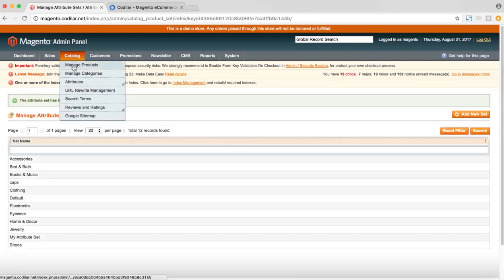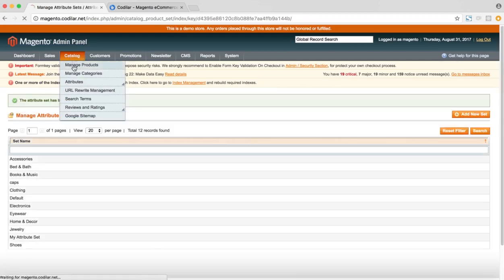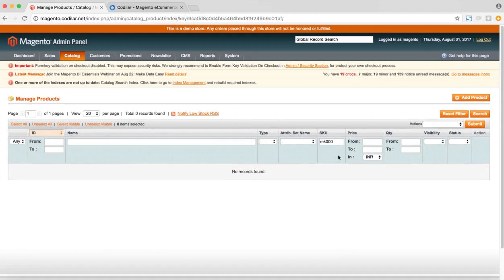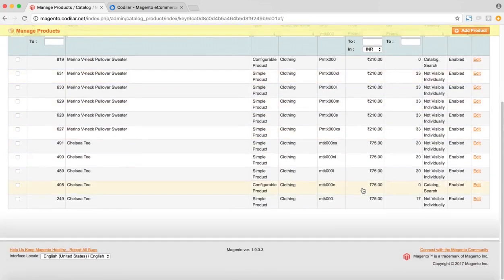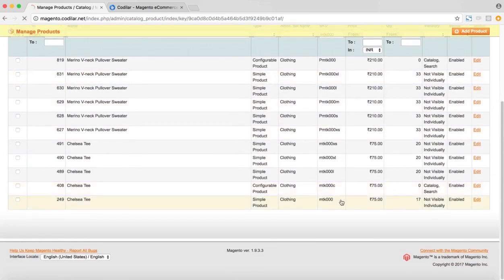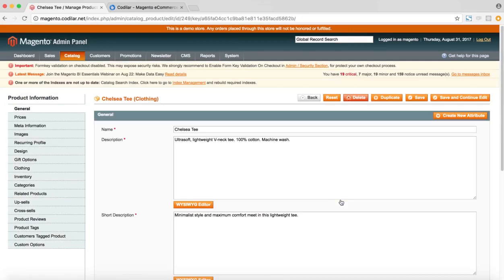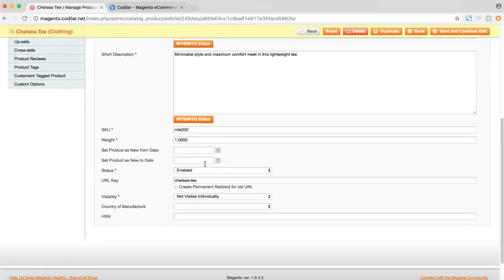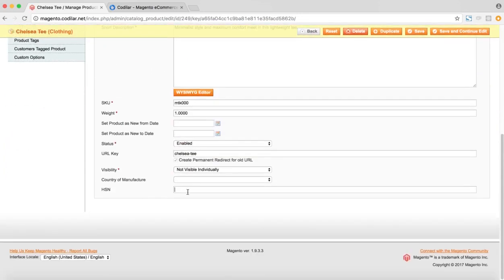After it's saved successfully, we can go to one product using that attribute set. So for this example, we can use this product. So we'll use this Chelsea T product. So this uses the clothing attribute set. So under the general section, we can see the HSN.